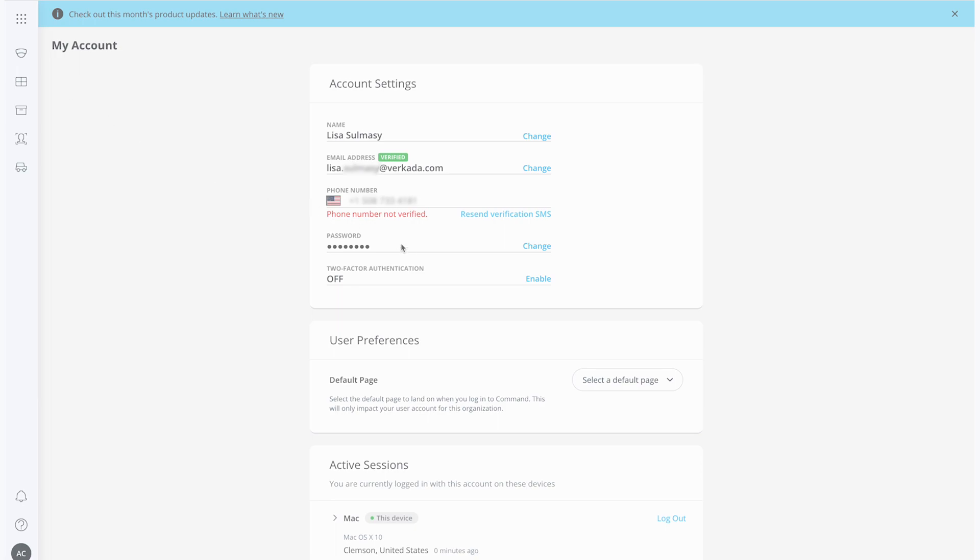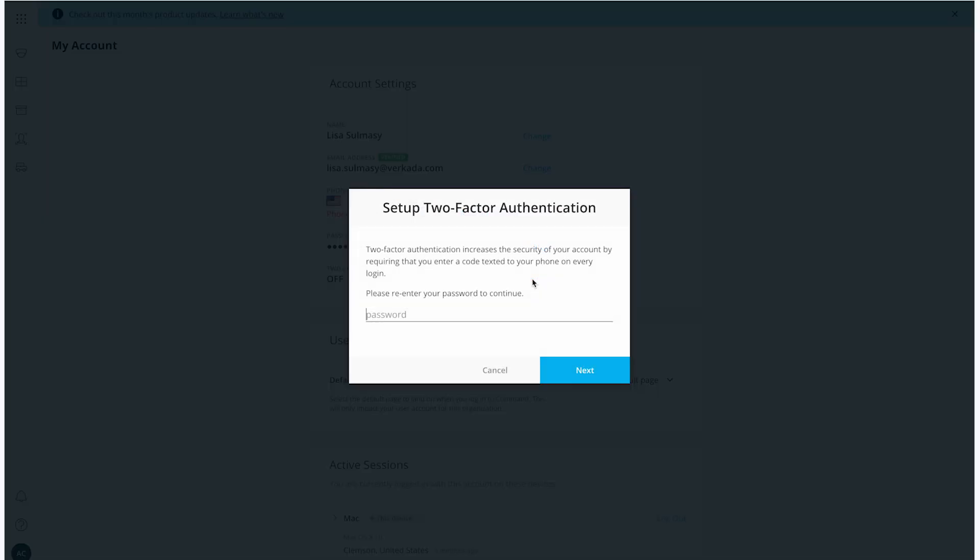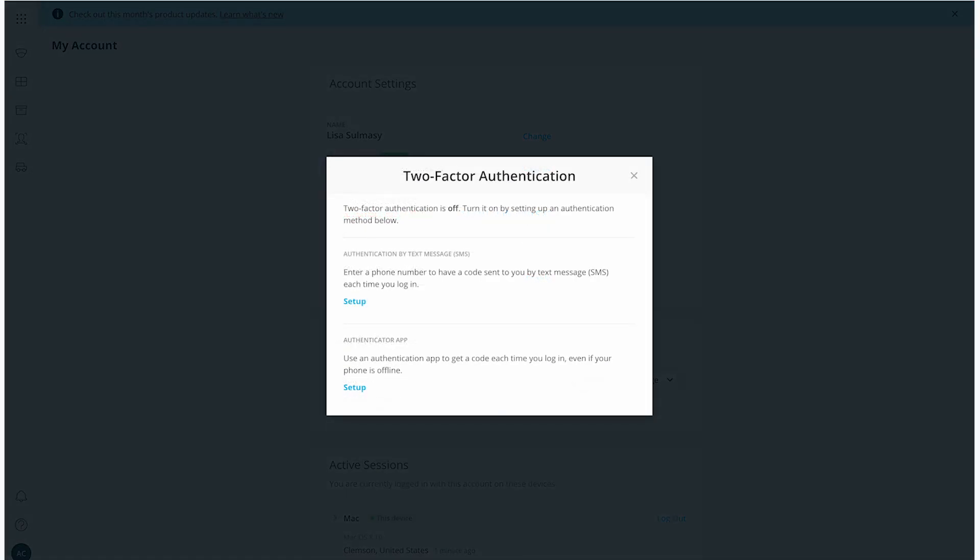Here, I can click on Enable 2FA, which will prompt me to retype my password. Once I've done this, I can now use SMS texting or an authenticator app to enable the second level of authentication in order to log in.